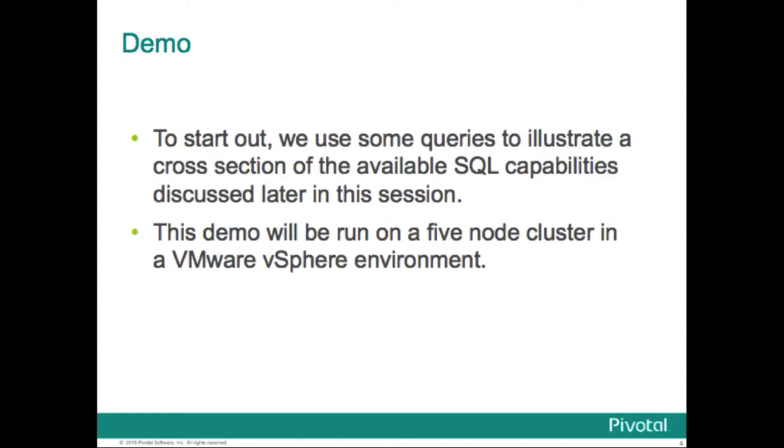So to start out, let's look at some queries and try to use those to illustrate a cross-section of the available SQL capability that we're going to run through in the remainder of this section. Some of this will be covering operators and SQL syntax in general. Some of it will be the built-in functions that Greenplum database, being a derivative of Postgres, inherited, so it's got a very rich set of features and data types that are supported.